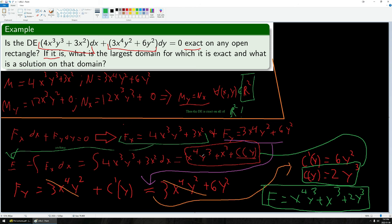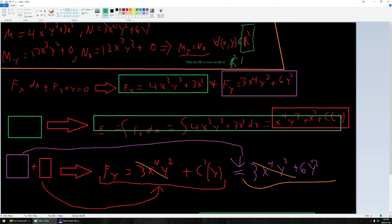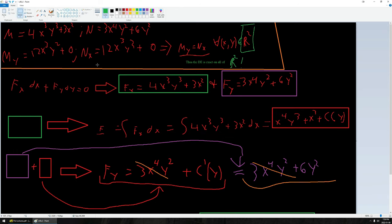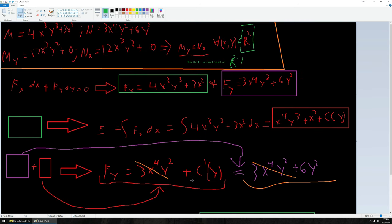So, given an equation in the correct form to be exact, all I have to do is evaluate a couple of integrals. Do note it doesn't matter which expression I choose to integrate first, mathematically speaking. I could have started with the n equation, integrated with respect to y to get a new expression with c of x instead of c of y, then used the m equation to determine what c of x should be, and then combined them to get the final solution.